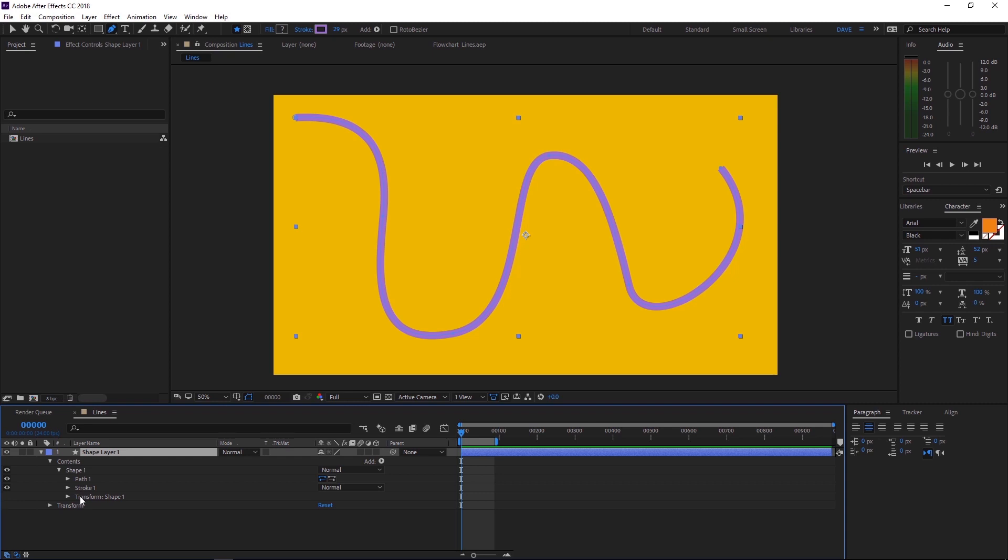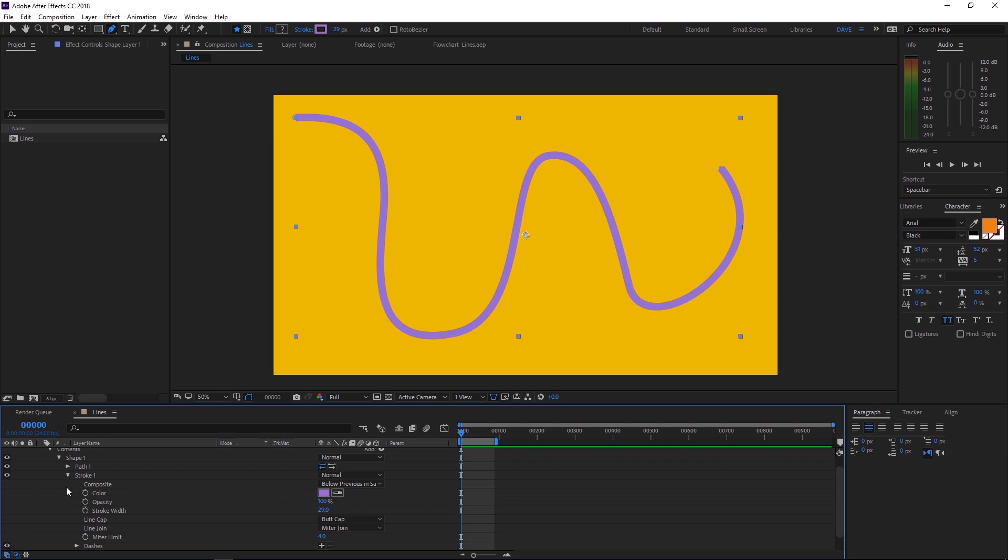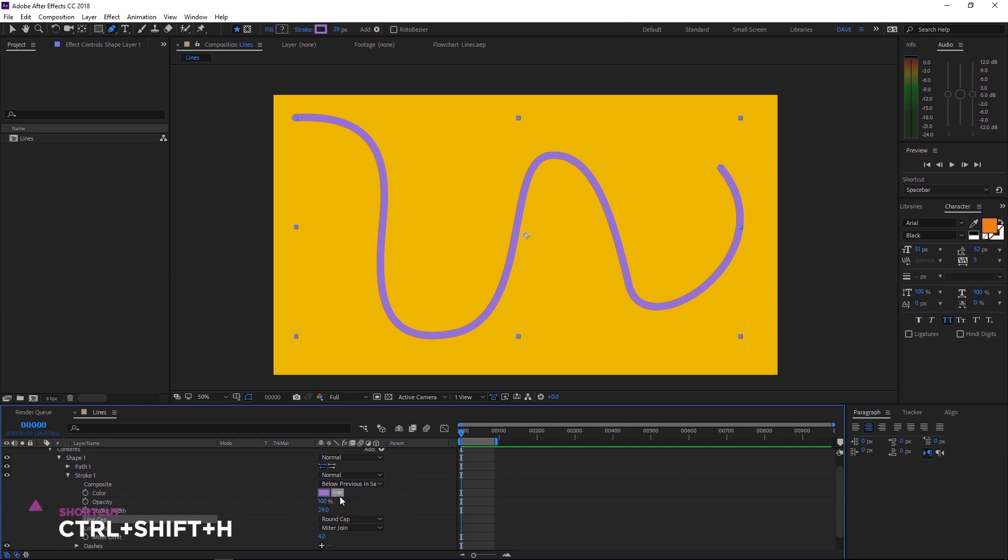Okay, the ends of our line are a bit flat. So let's round those off. We'll pop open stroke and under line cap, we'll select round cap. If we press control shift H, we'll hide all of our handles and we'll be able to get a better look at this. And there you go. That's our finished curve.